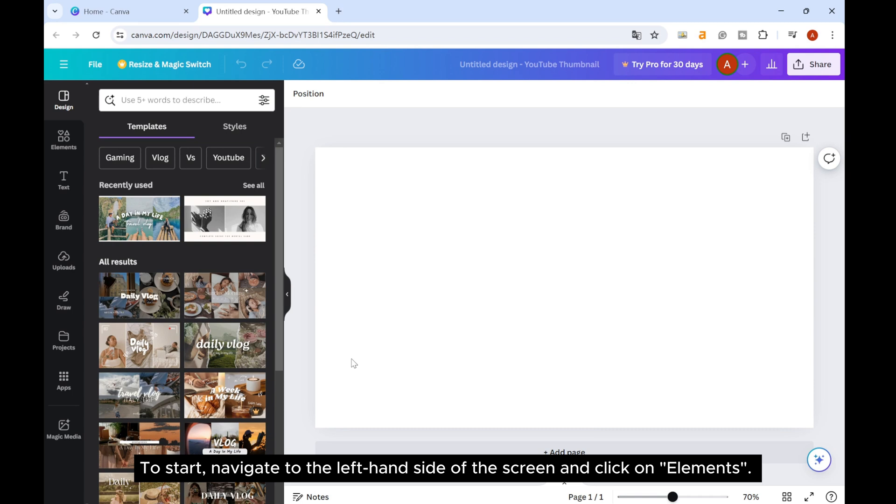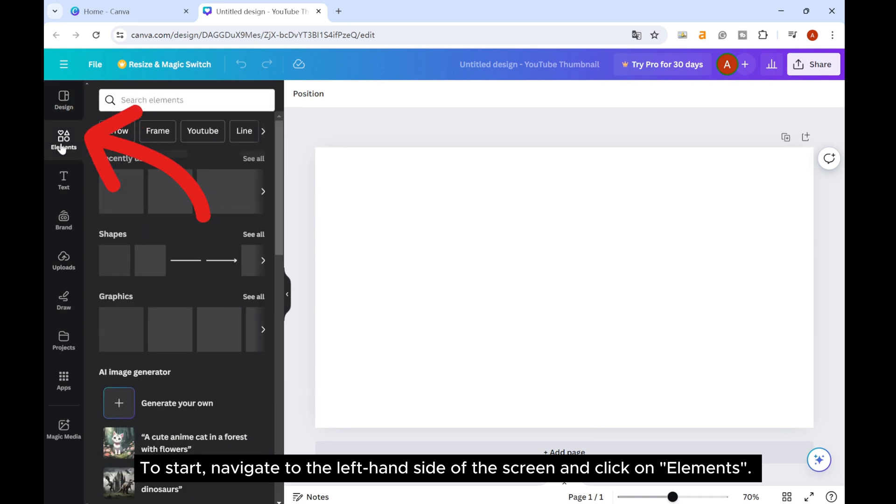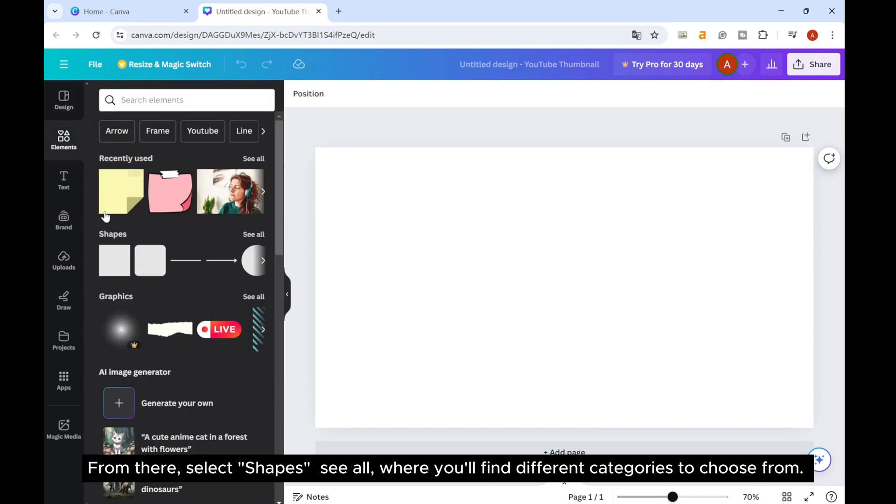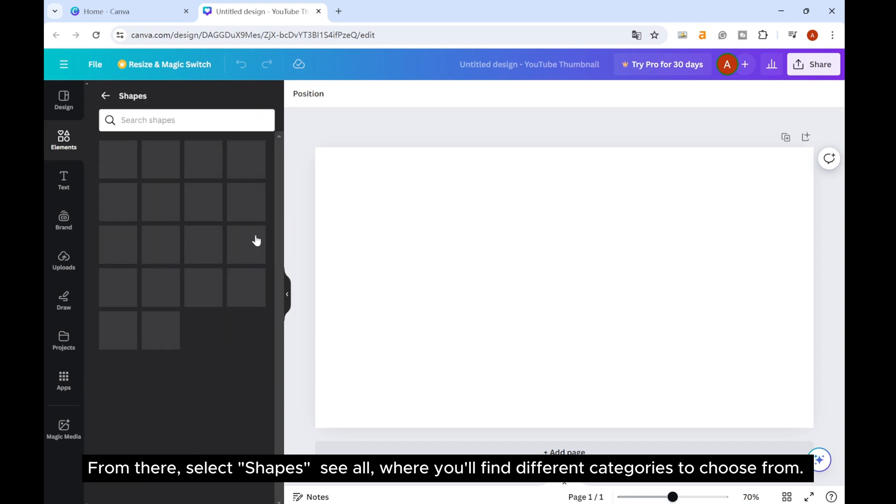To start, navigate to the left-hand side of the screen and click on Elements. From there, select Shape See All, where you'll find different categories to choose from.